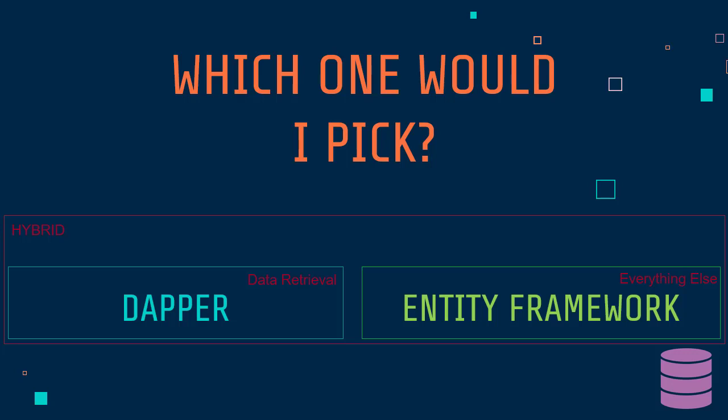If you want to learn more about Dapper or Entity Framework Core in depth, you can check out more on .NET Mastery. I hope my experience with Dapper and Entity Framework helps you to make the right choice.